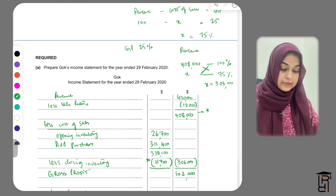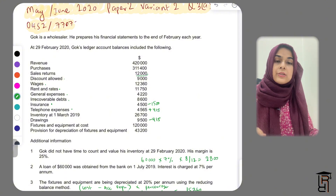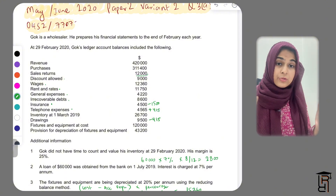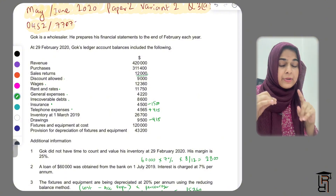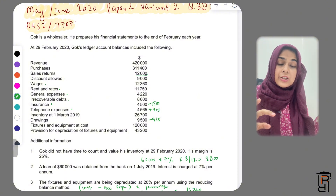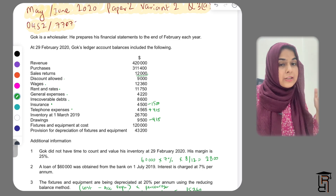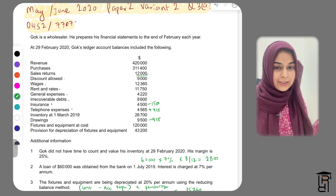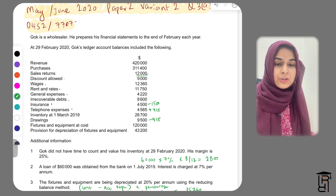So that's it for this question. The interesting thing was that it was an income statement question requiring you to use the margin to calculate closing inventory, which we have done. Thank you so much for watching.